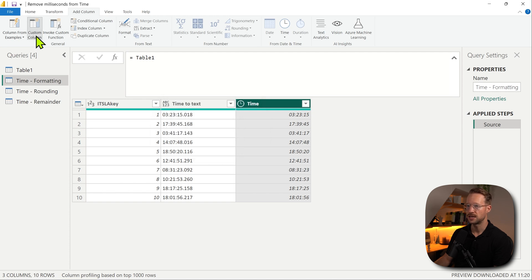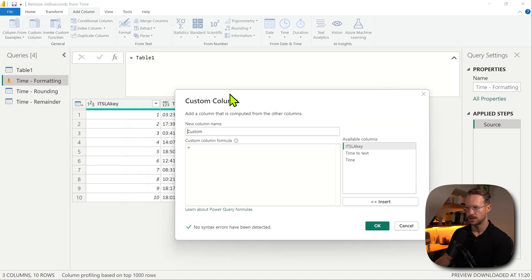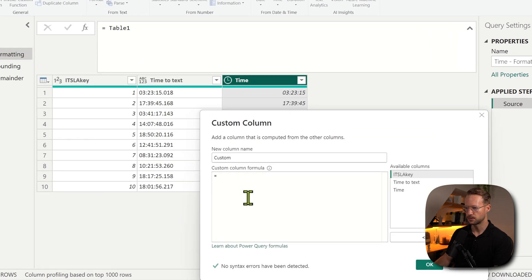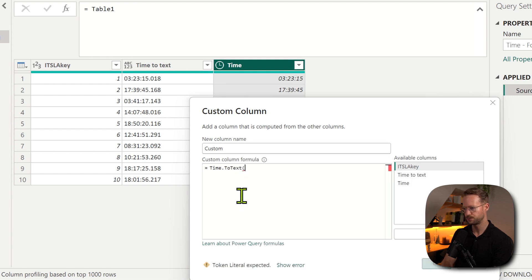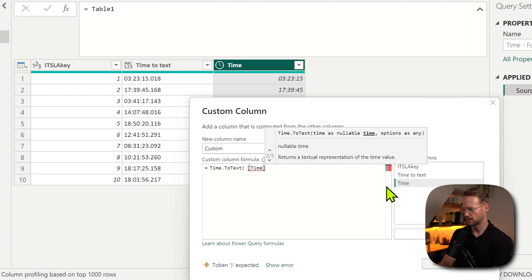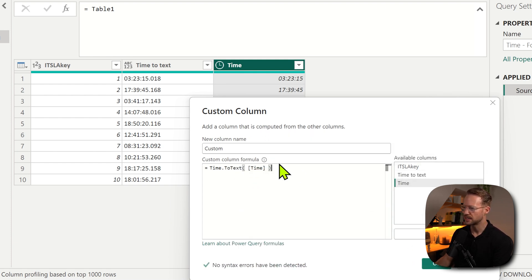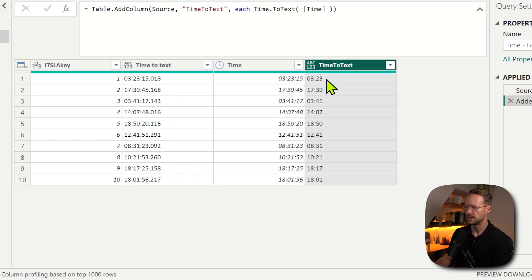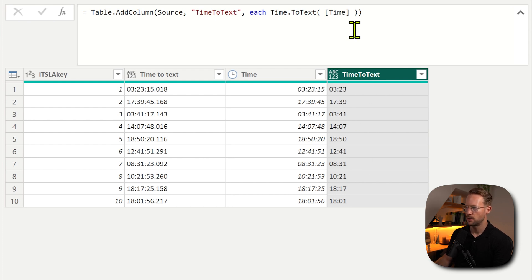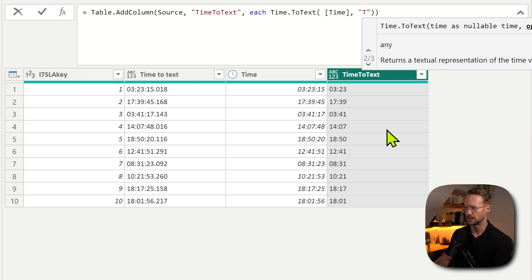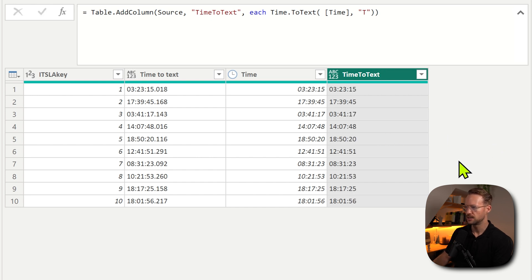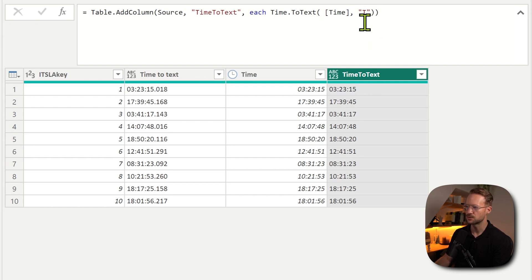So how do you usually know if there are milliseconds in your time value? One of the easiest ways to do that is to add a custom column. In that custom column we can use the time.totext function, select your time column, and if you don't specify anything, this is what you'll get - you'll only see the hour and the minutes. However, if you would add a formatting string as a second argument like a capital letter T, you're going to find that it has hours, minutes, and seconds here, but still you're missing the level of detail for the milliseconds.